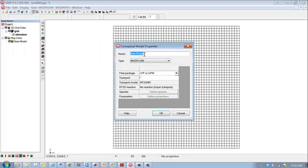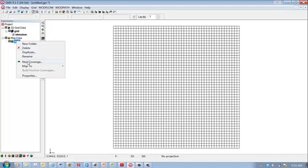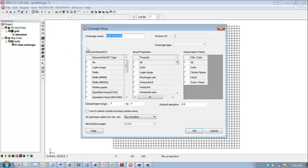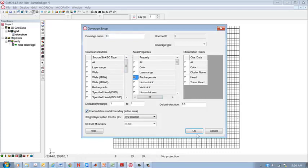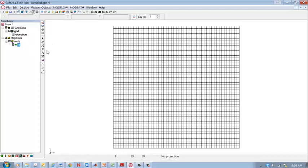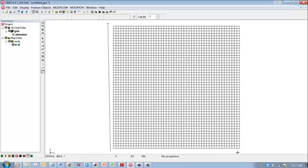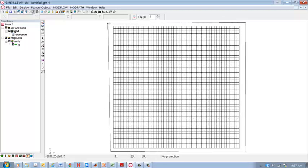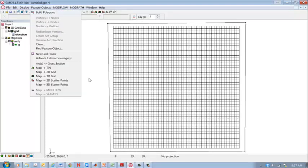Now we're going to set this model up as a conceptual model. So we start off with a model name we call verify and then we need the various coverages in the conceptual model. We'll do recharge first. The entire area will be subjected to the same recharge so we'll use a polygon. We're going to be sure to build the polygon.